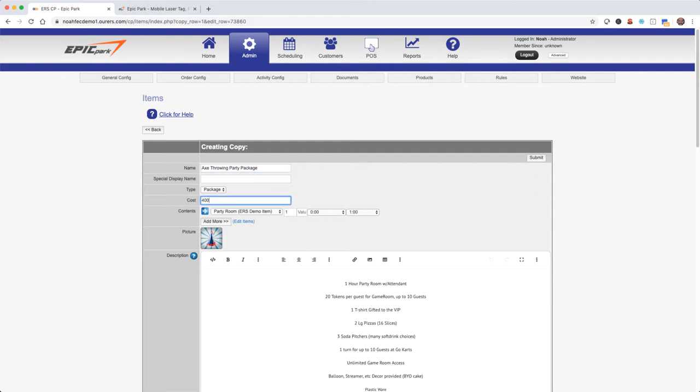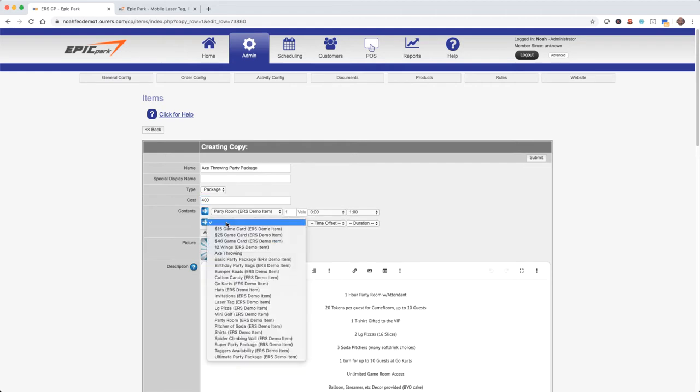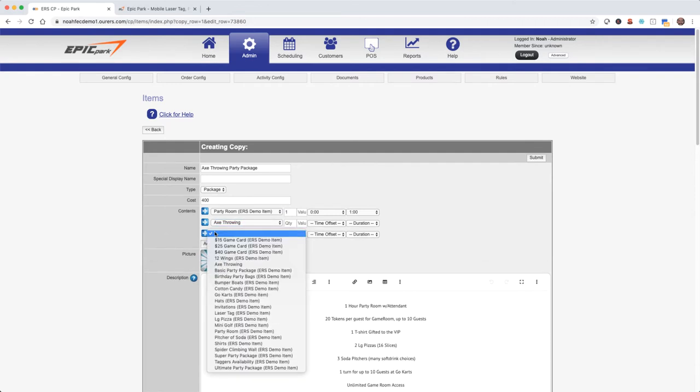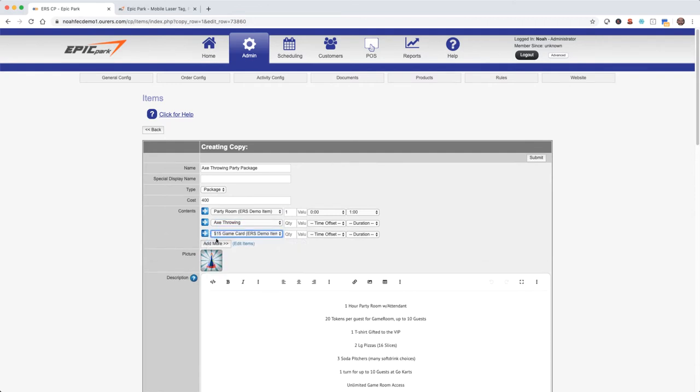The contents of a package tells the ERS FEC system to reserve those items for the customer and pull them from availability. So let's say our axe throwing parties are going to start with the party room and then go on to the axe throwing, followed by unlimited gaming in the game room with a $15 game card for the guest of honor.